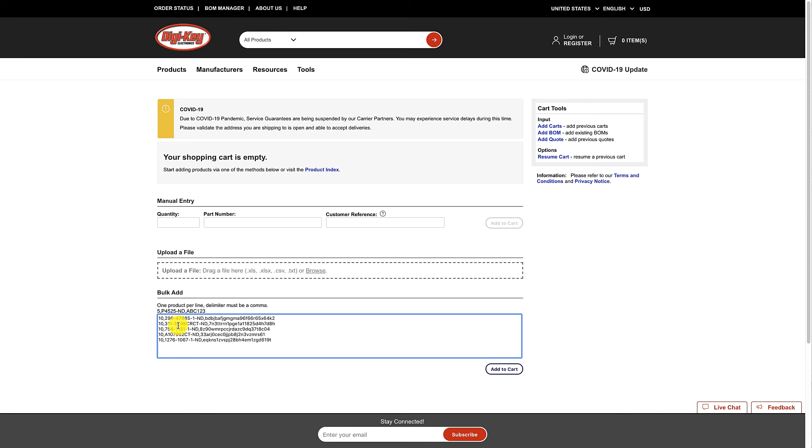An alternate way of doing this is to upload the CSV file that you exported from PartsBox into the Upload a File area. You might want to use this for very large orders.